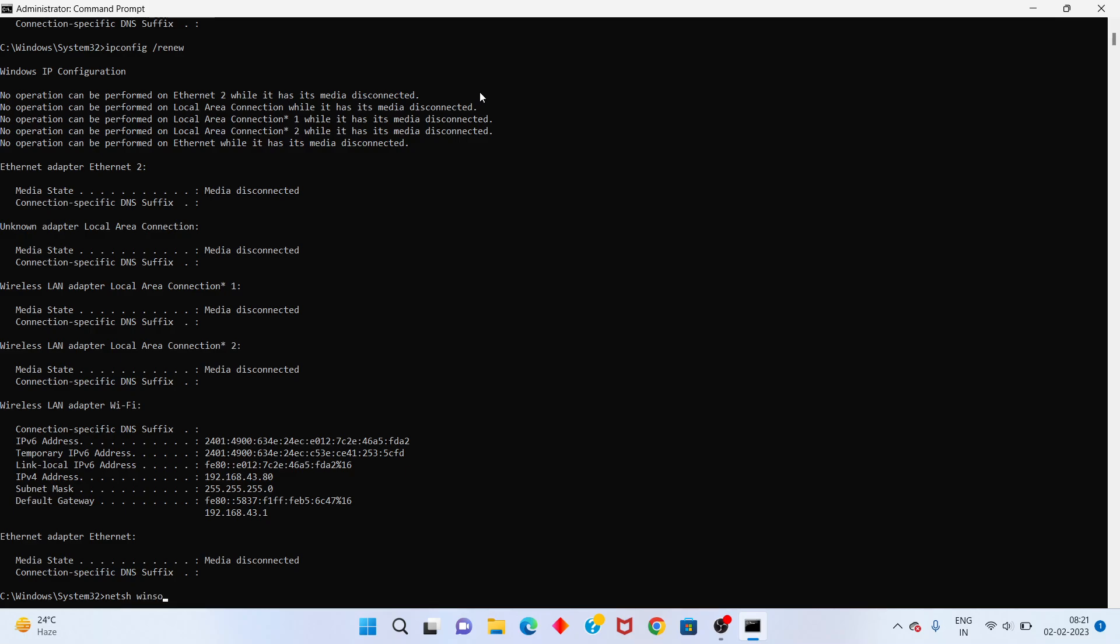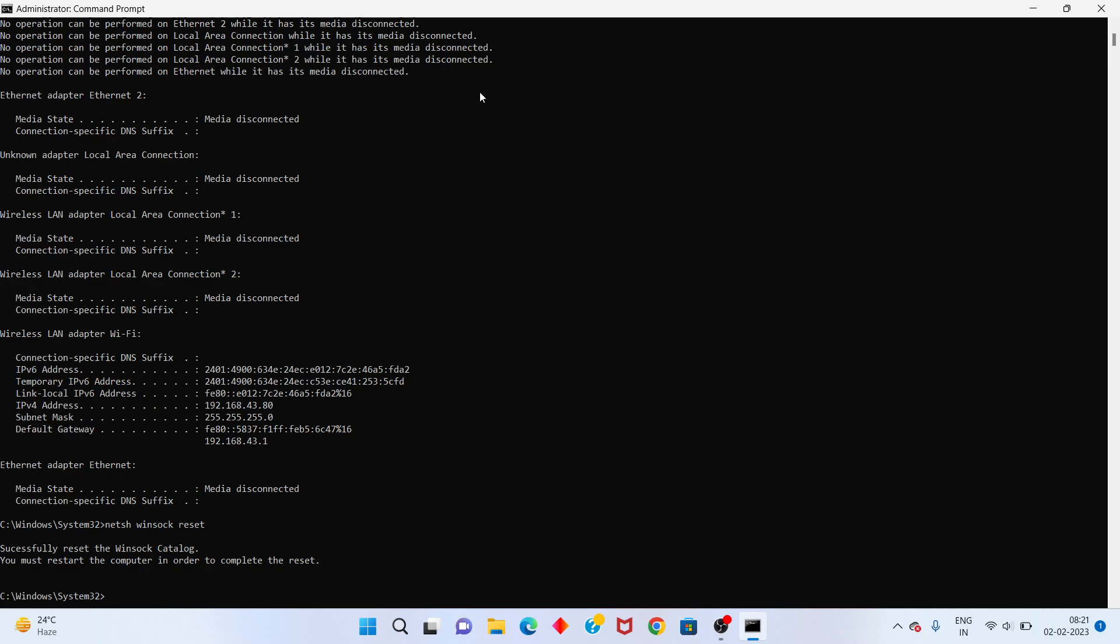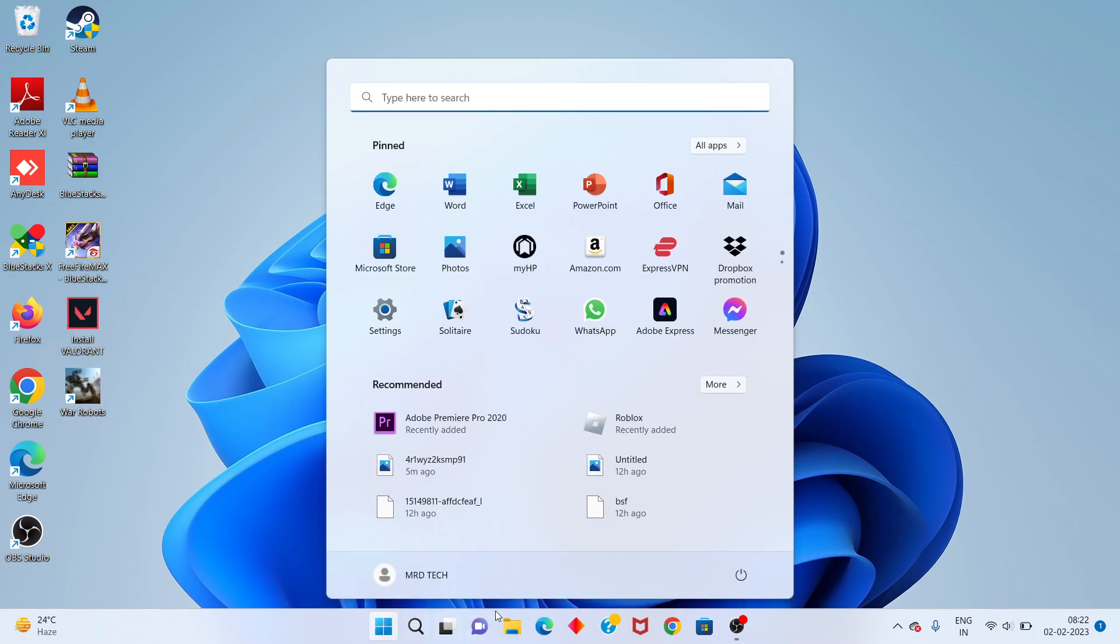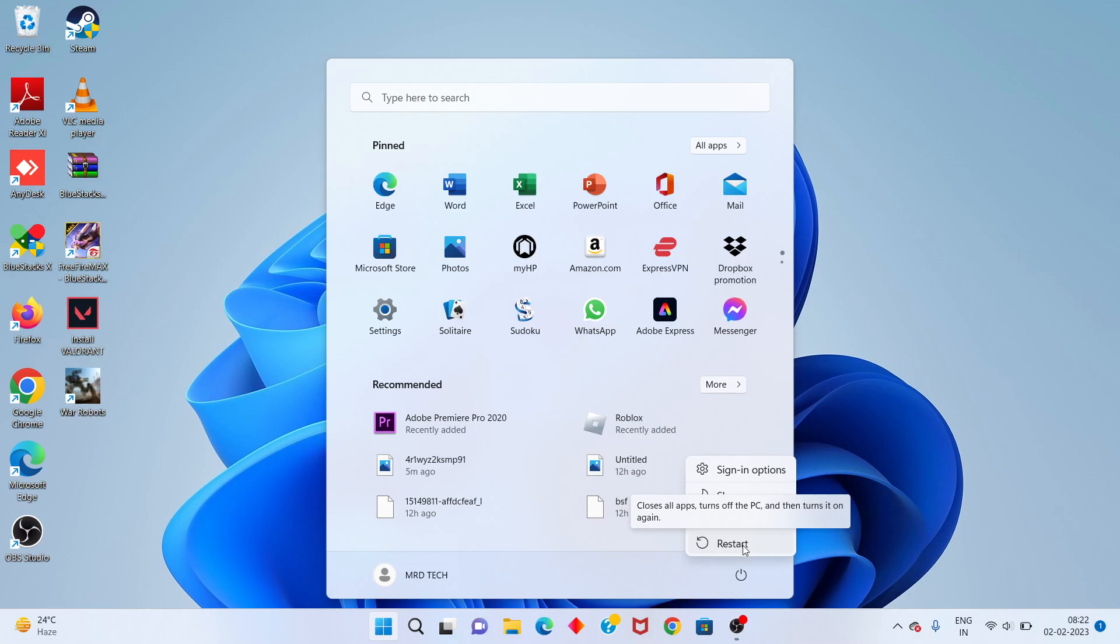For additional troubleshooting, you can go to Network settings and select Reset. After completing all steps, click the Windows icon and select Restart to restart your PC. Problem solved. Thank you for watching.